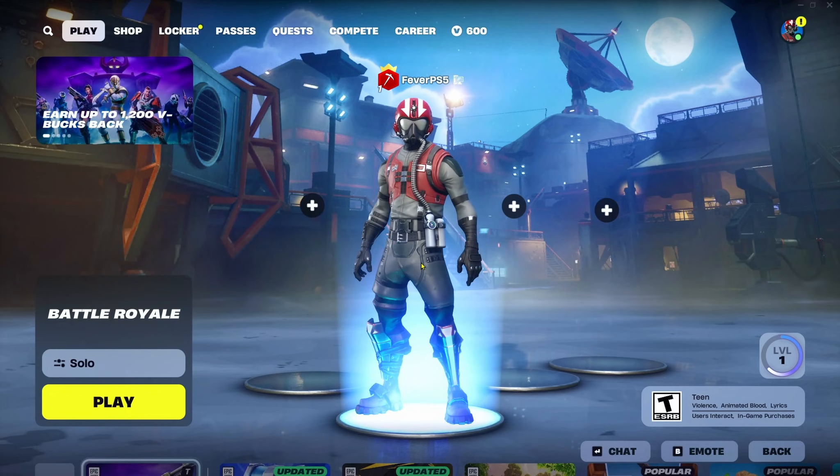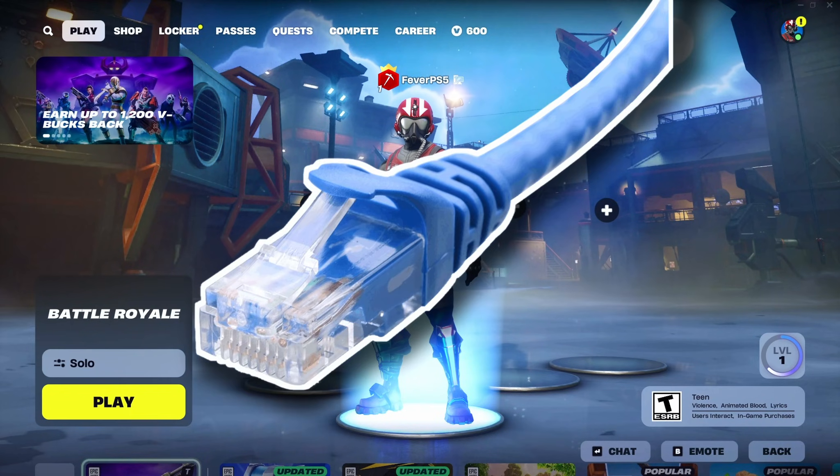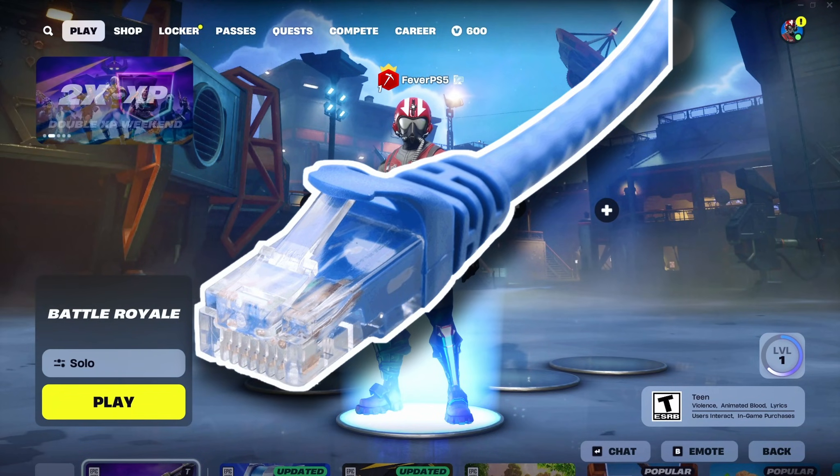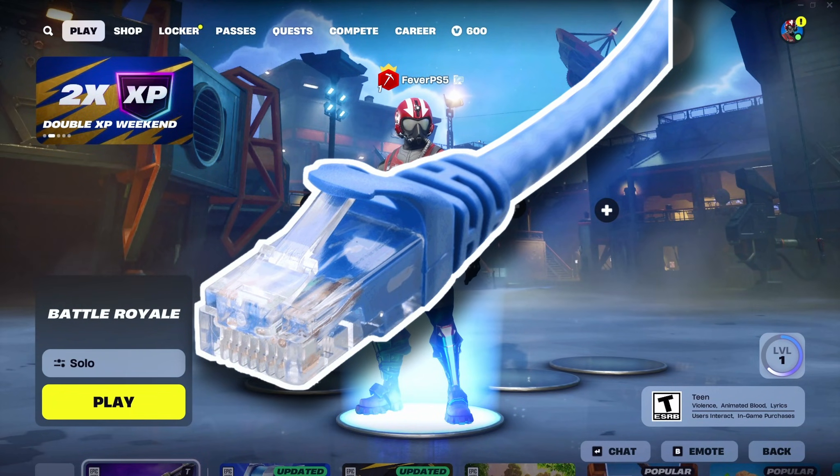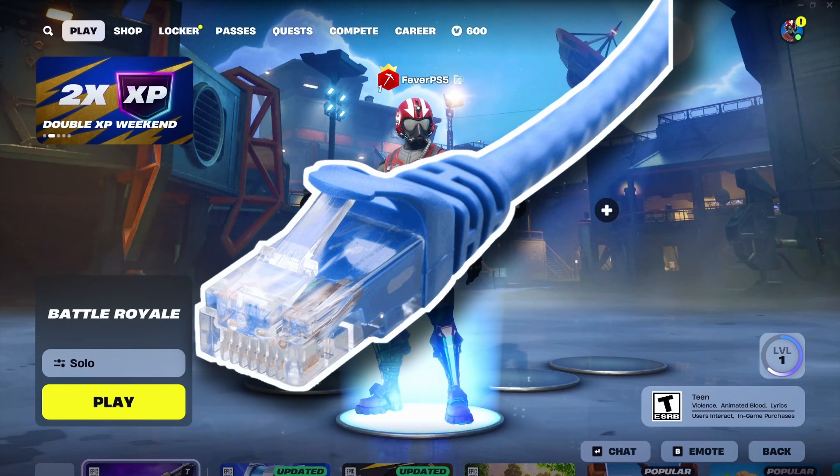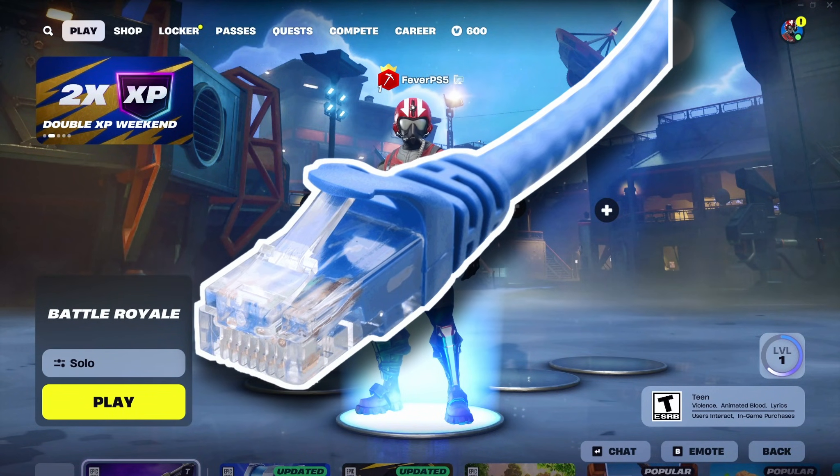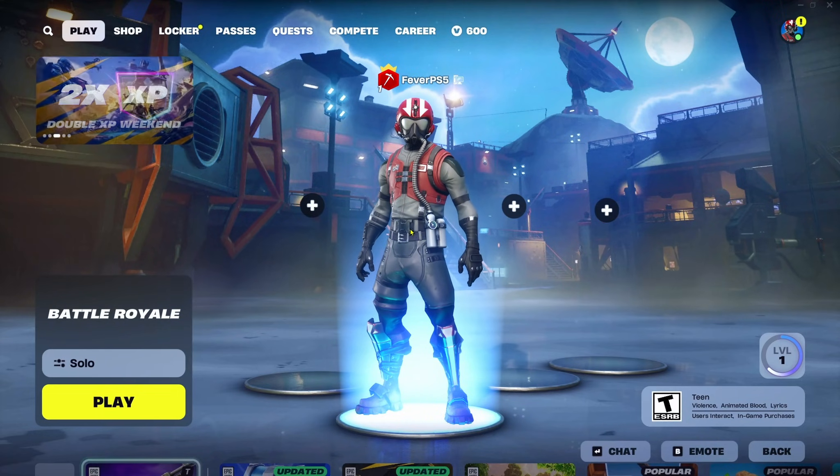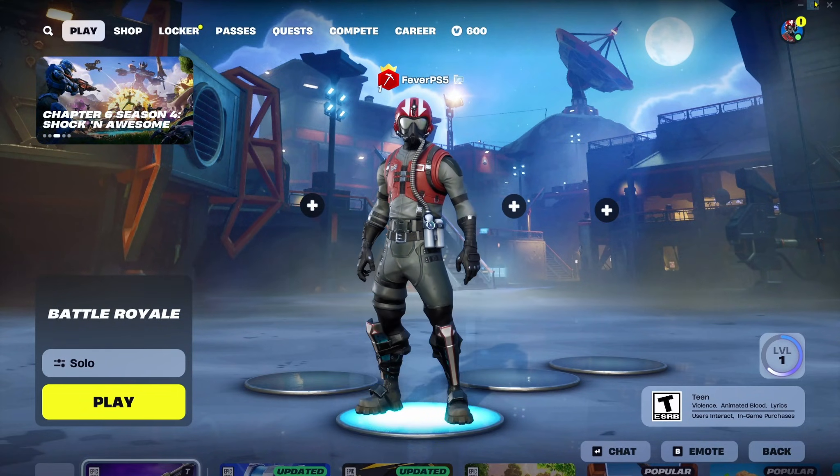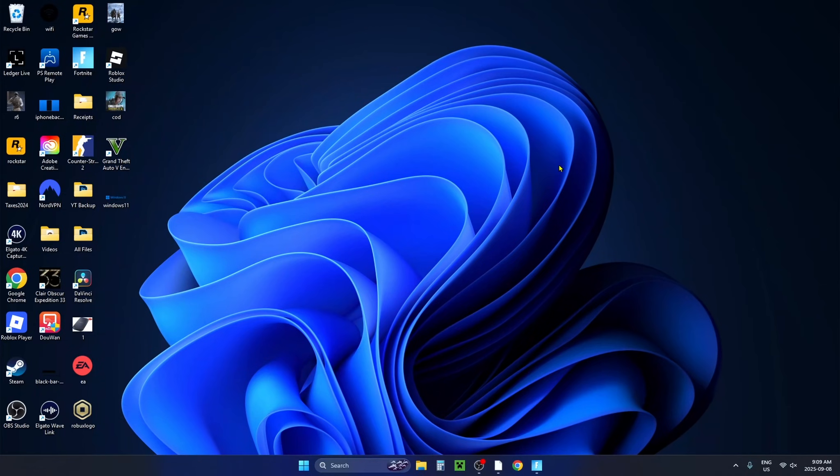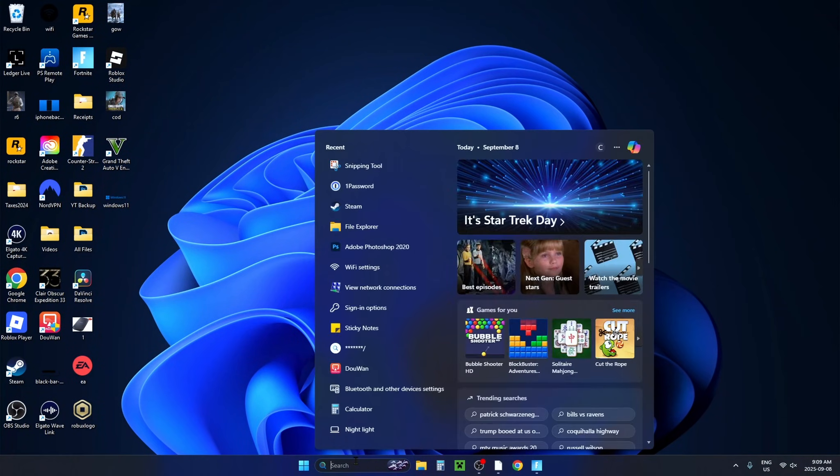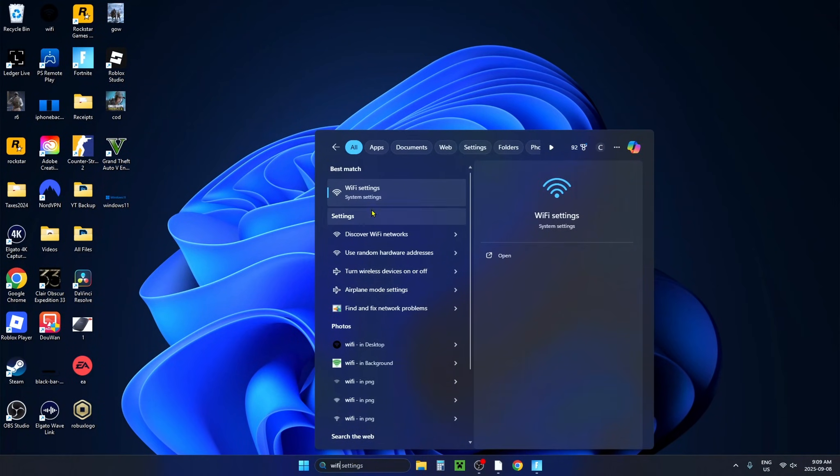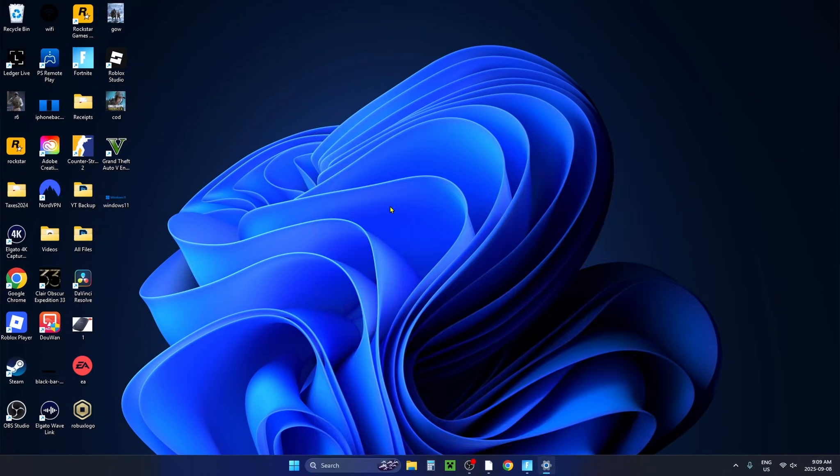Now I also recommend you use a wired connection over Wi-Fi as it's going to provide a more fast stable internet. However if you are going to use Wi-Fi, what I recommend you do is minimize Fortnite and from the desktop go down to the search bar at the bottom and then type in Wi-Fi and go to Wi-Fi settings.